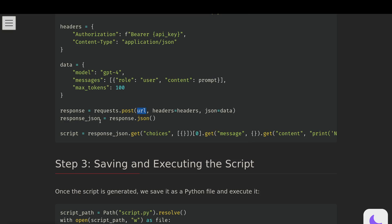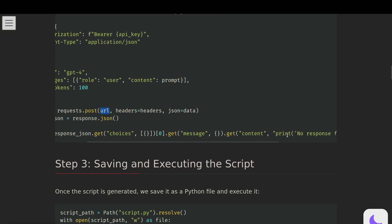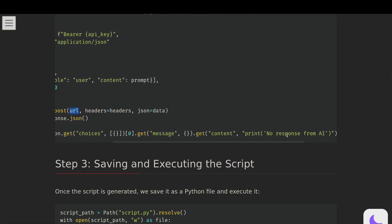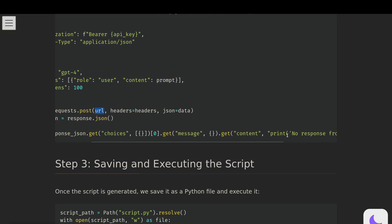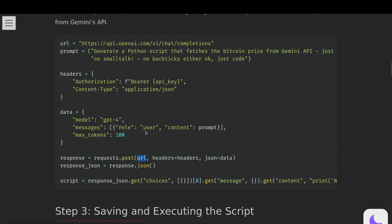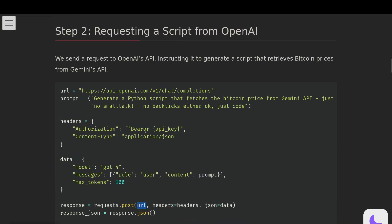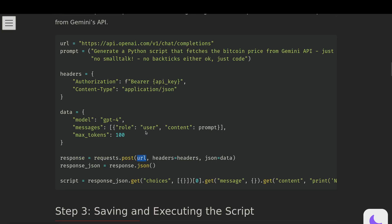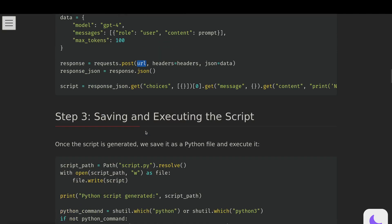The response equals requests, and then you need to post. So you're going to post the URL, the headers, and the data as JSON. Then the response will be the response.json. And then the script that you want to save to the file will be - you want to get the choices, the zeroth choice, get the message, get the content. Then, otherwise, print no response from AI. That is particular to OpenAI's model. But this code could equally apply to anything else: Gemini, DeepSeek, Claude, whatever you want to use.